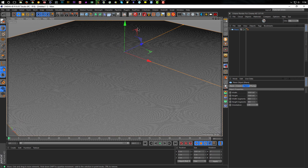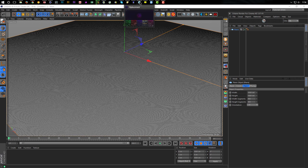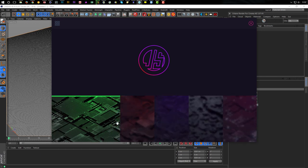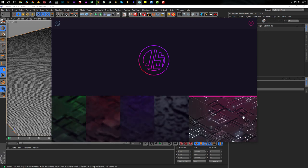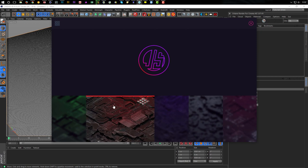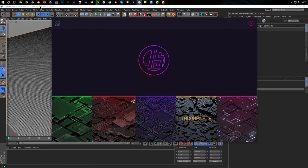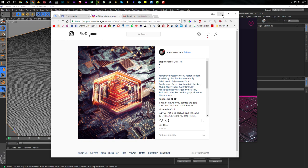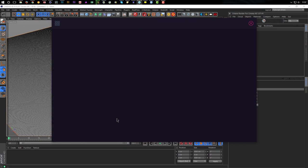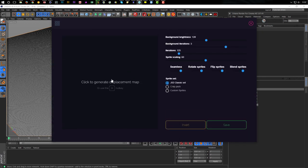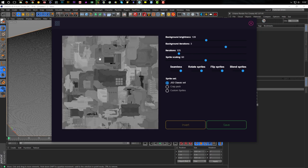Now we open our GS Displacement. It looks like this and we can choose between these patterns. I think this one should be the correct one because we have some round shapes here, and in the picture we also see round shapes. I click on it and get this. Just click on this area here and it makes a displacement map. Every time you click on it you get another displacement map.